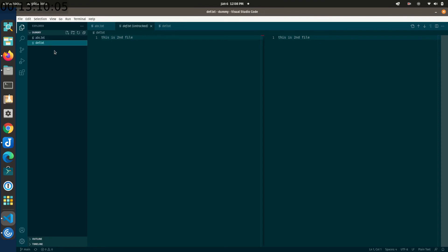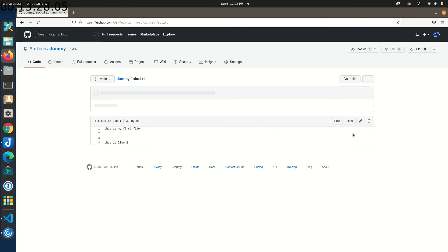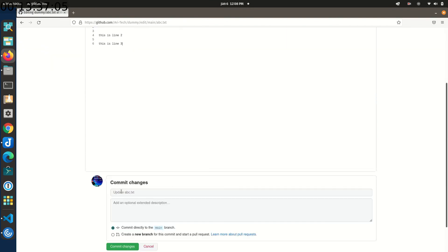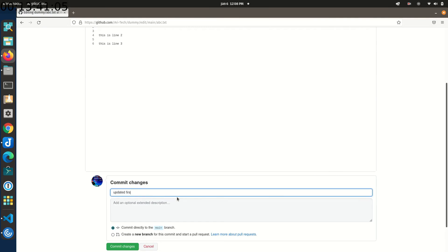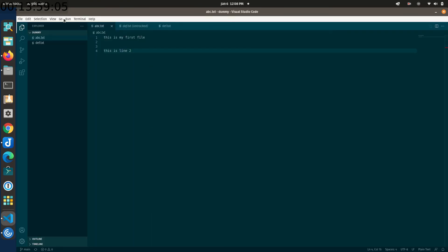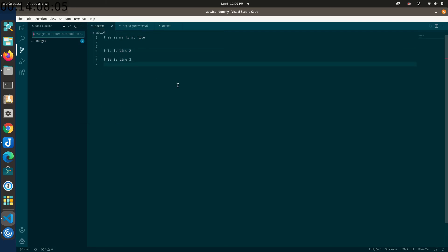Now let's learn how to pull from a remote repository. In a collaborative environment, someone may have committed changes to GitHub that you need to get locally. Let's simulate this: in abc.txt locally we have two lines, but on GitHub we'll edit the file and add 'this is line three', then commit with message 'updated first file'. In GitHub there's no push concept — once you commit it's done. Our local still has two lines. Go to Source Control, click the three dots, and click 'Pull'. The third line now appears locally.